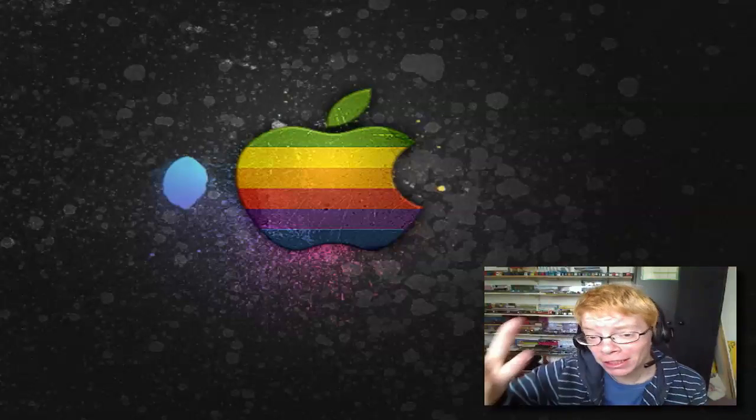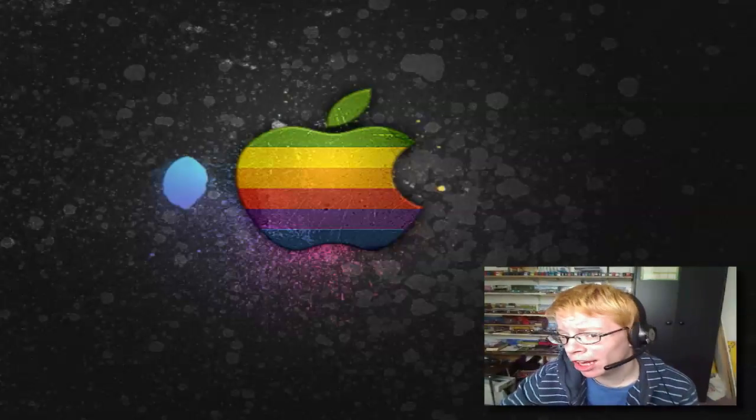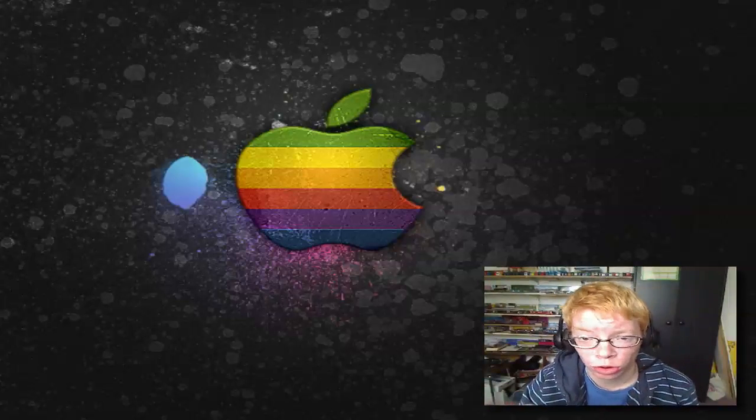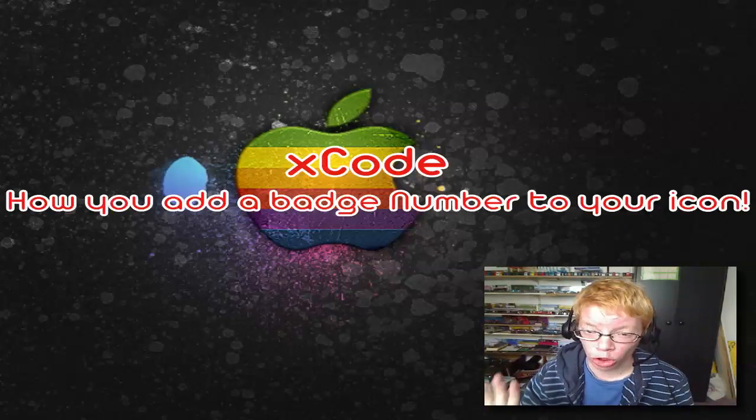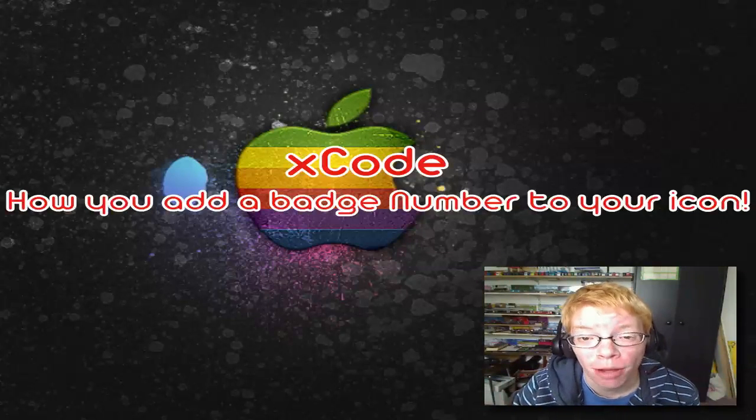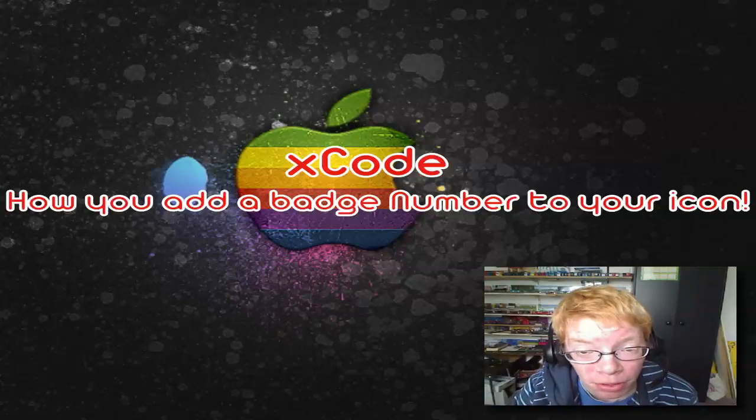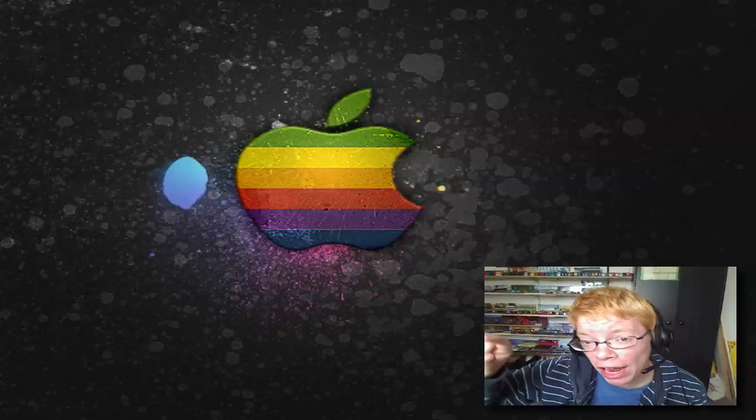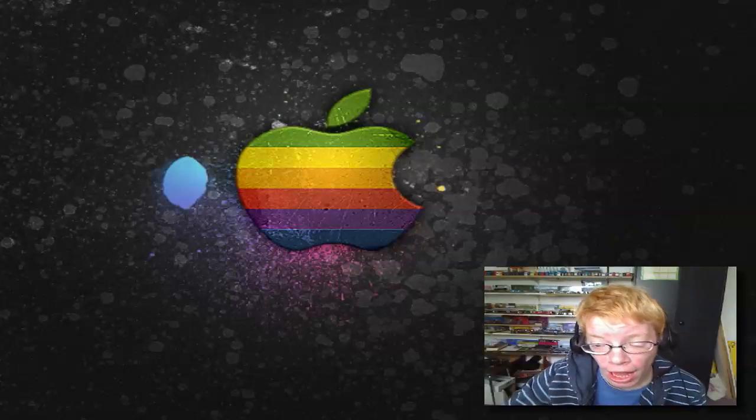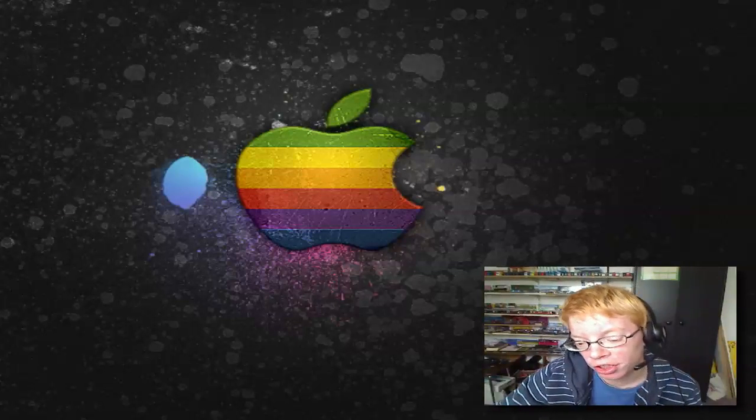Hi YouTube, here is Cassie from Cassie Director. Today in this Xcode quick tip I'll show you how you can add a badge number to your app - this little red number on your app icon. So let's get started.